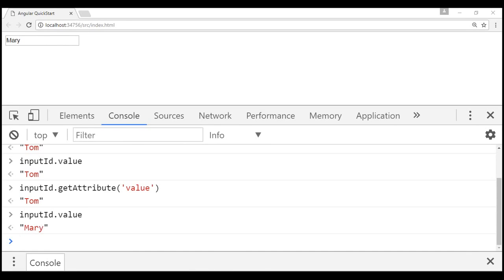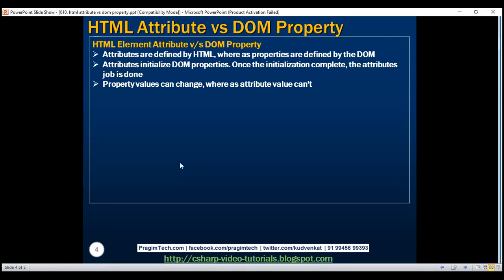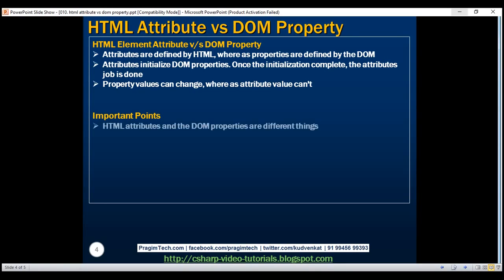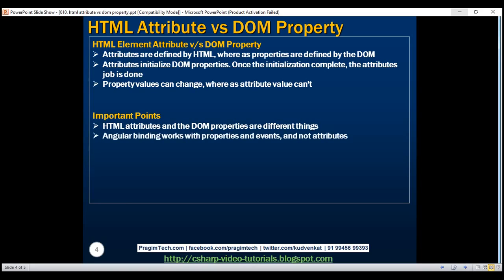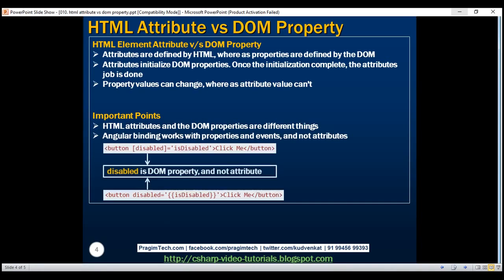So keep in mind, property values can change whereas attribute value can't. So here we've got two important points to keep in mind. HTML attributes and the DOM properties are different things. Angular binding works with properties and events and not attributes. In both these examples, disabled is DOM property and not attribute.